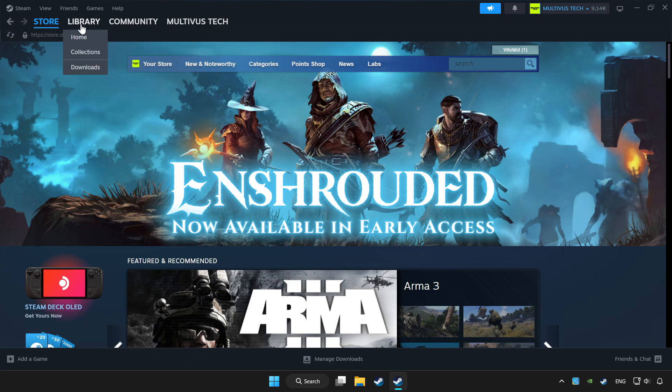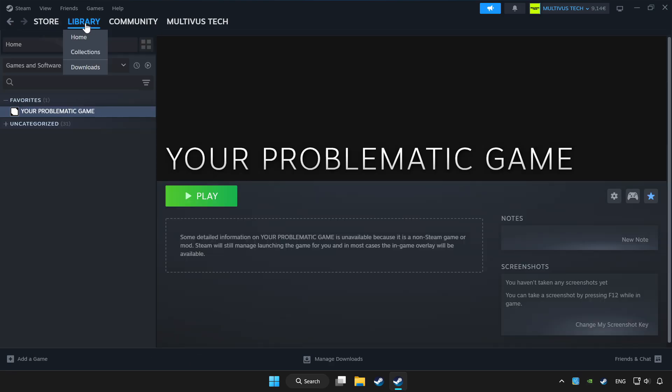Click library. Choose game that you want to play controller. Click controller icon.